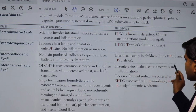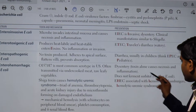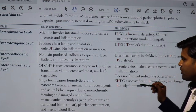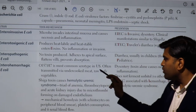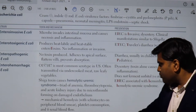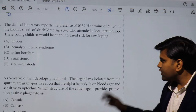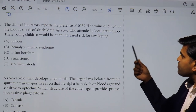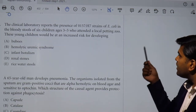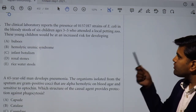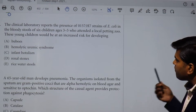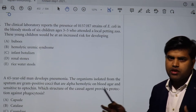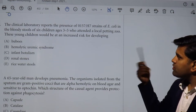Shiga toxin causes necrosis and inflammation. EHEC does not ferment sorbitol, differentiating it from other E. coli. EHEC is associated with hemolytic uremic syndrome, hemorrhage, and is transmitted by undercooked meat and raw leafy vegetables. In this question, O157:H7 EHEC is found in the bloody stool of six children aged 3 to 5 who attended a local petting zoo.